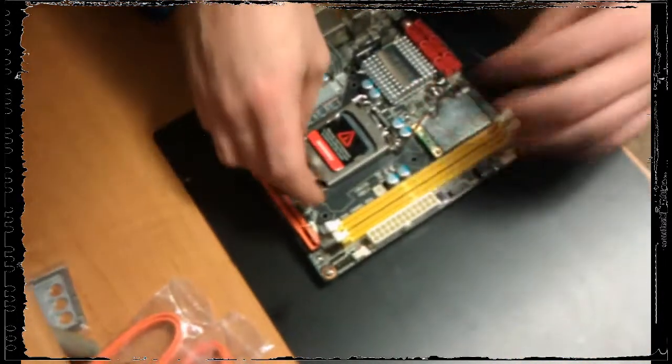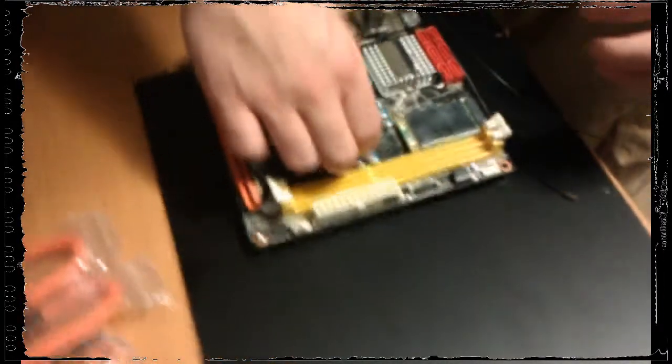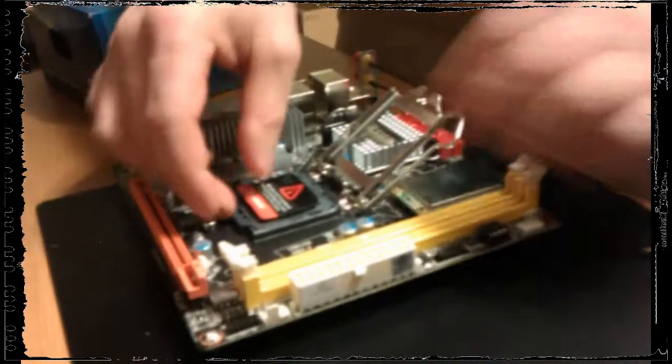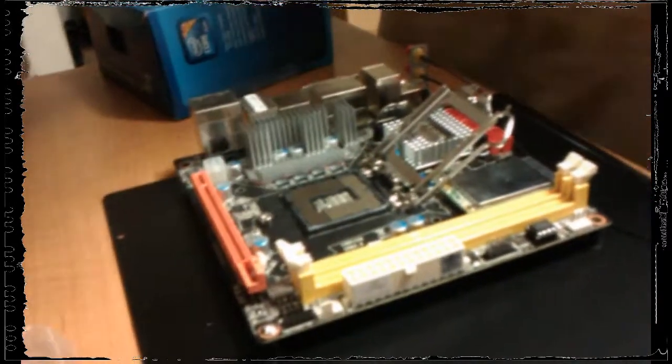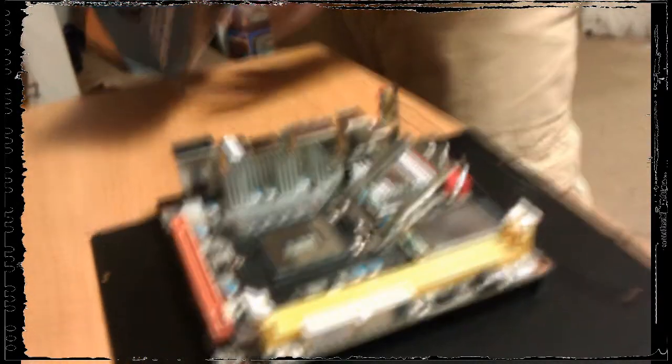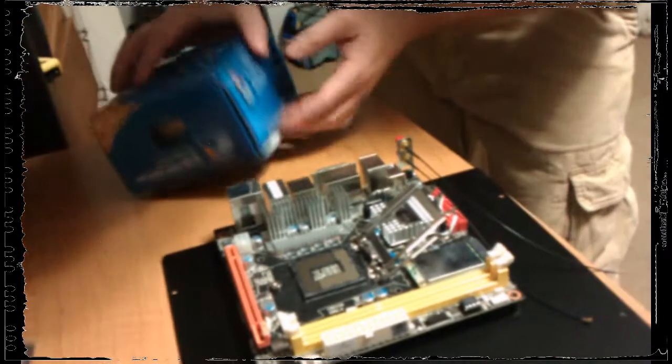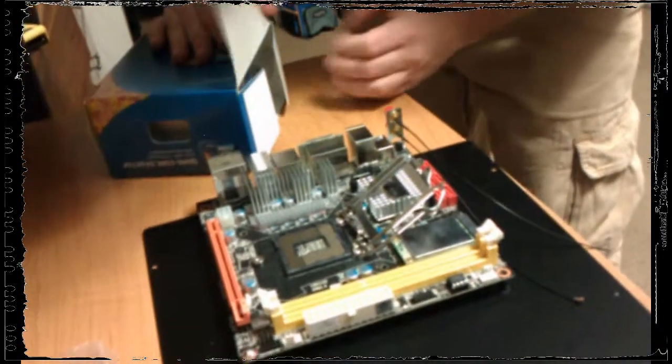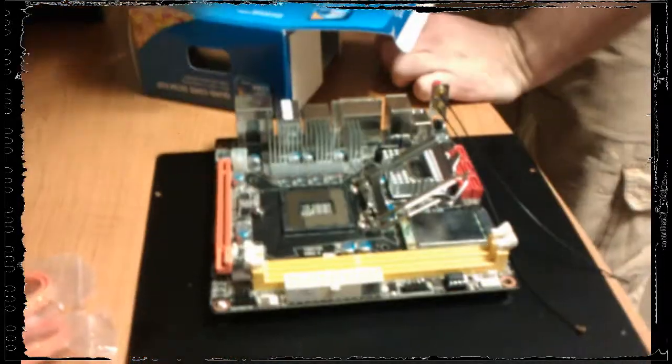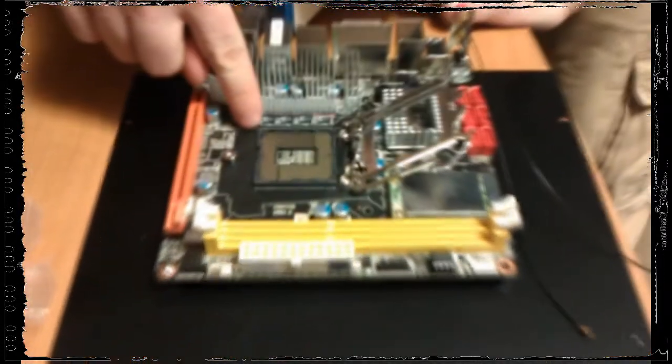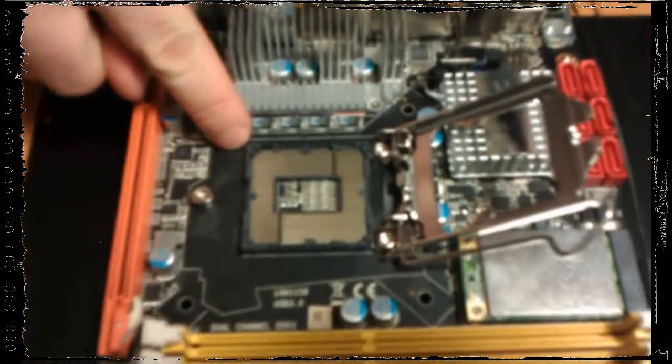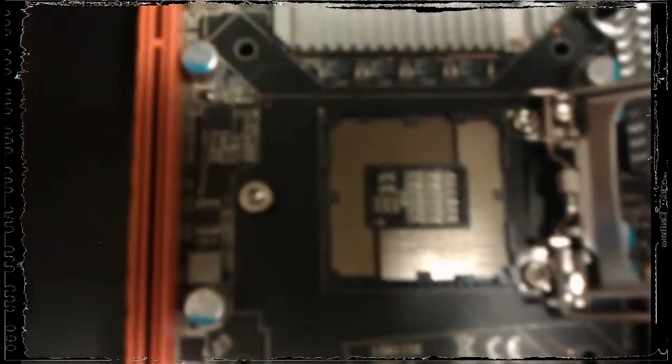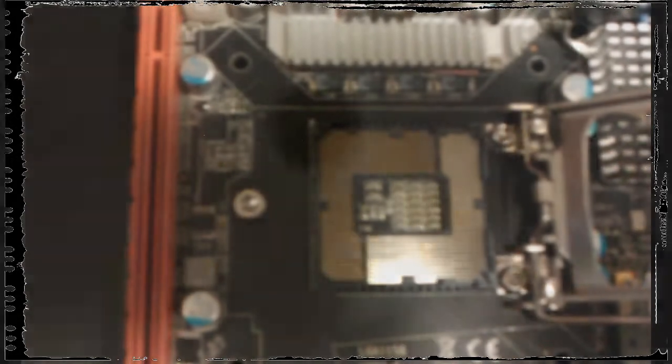Pull up, pull back - it's going to fight me - and then this comes out and that's our socket. Now there's a little mark on each processor that'll orientate you on where to put your processor. The mark on the board is right here and it's indicated by a little white triangle with a dot. That tells me that's my orientation mark.